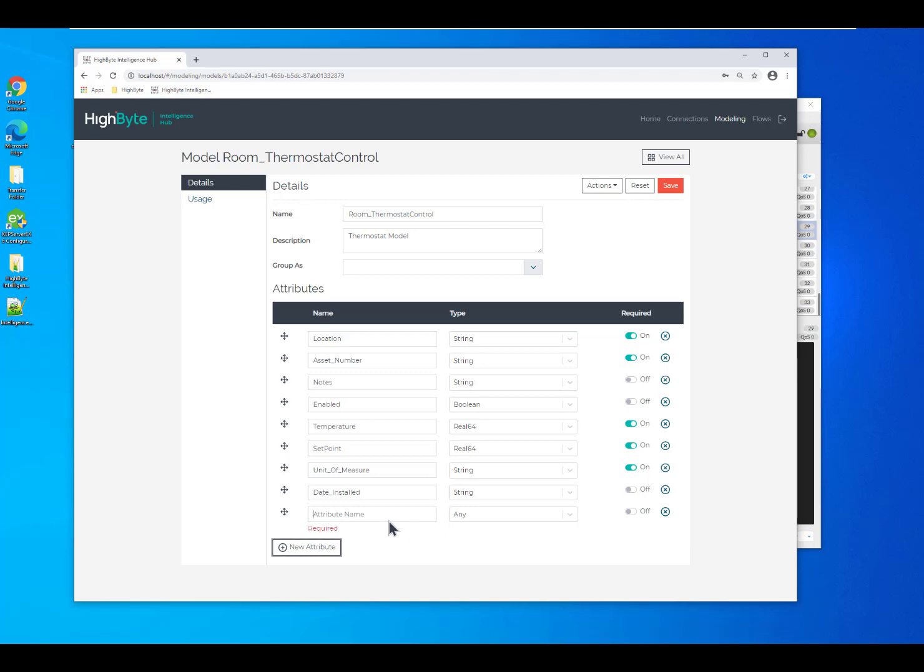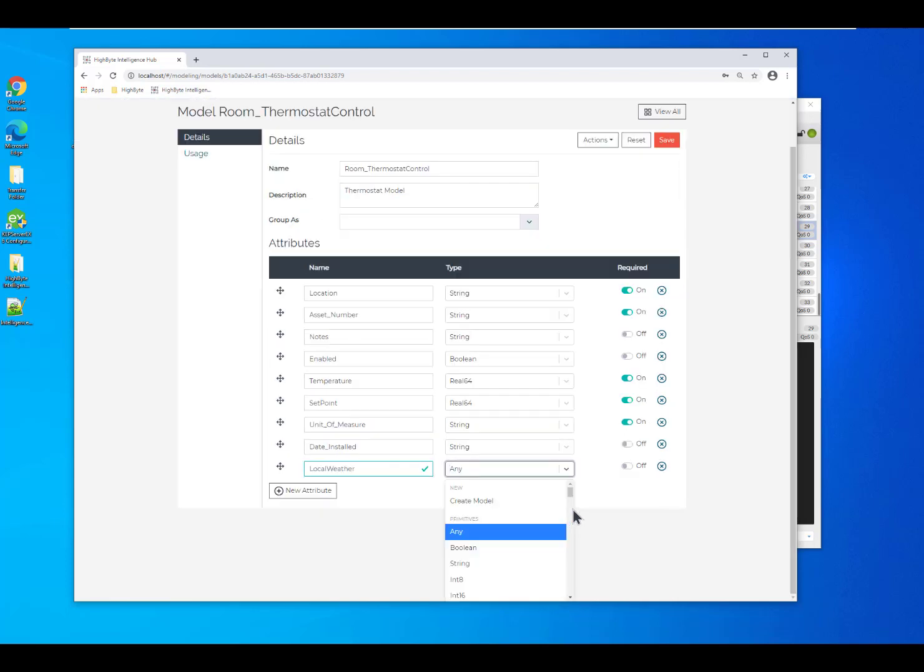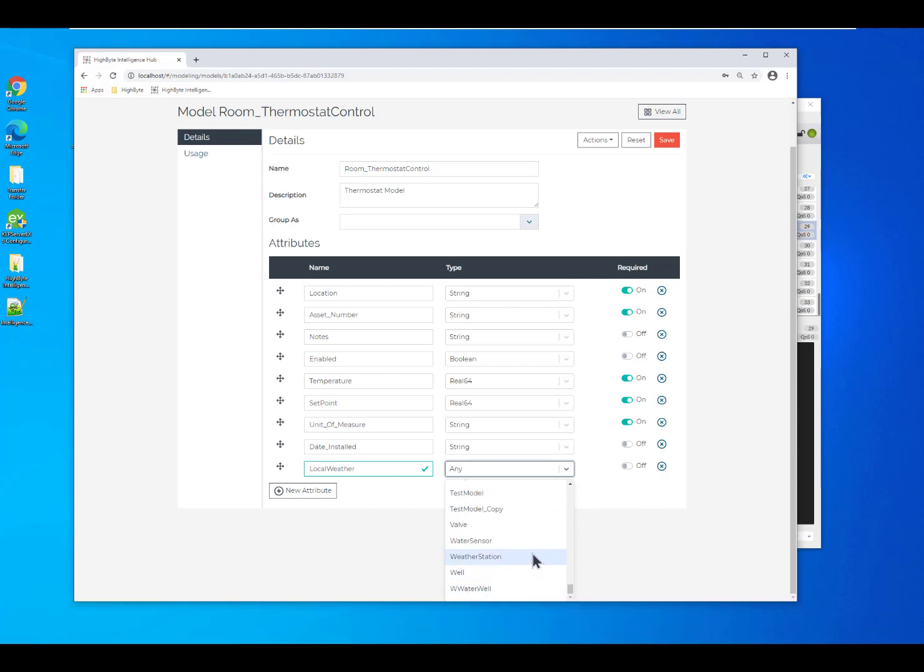In this case, I want to bring in some local weather. Now, to bring in the local weather, first I'll spell local right. We have to select a drop down and instead of selecting a primitive data type, we're going to jump down to our weather station.